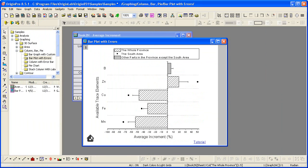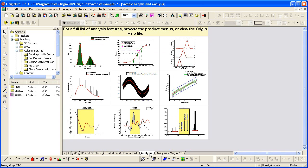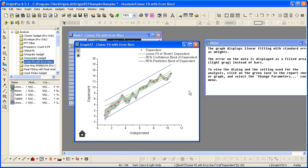Click the home button to get back to the main workbook in the root project folder. Let's look at an analysis. Here we have a linear fit analysis. I'll double-click on this graph image.